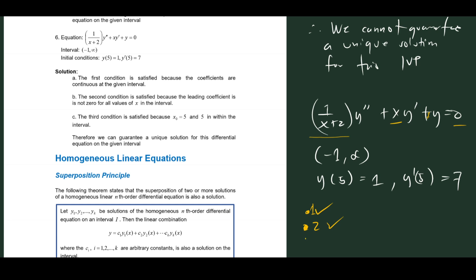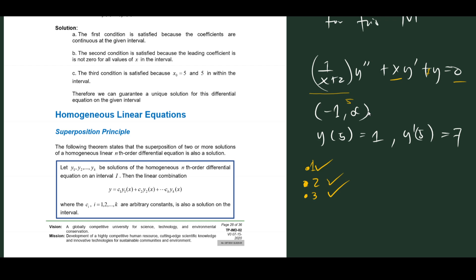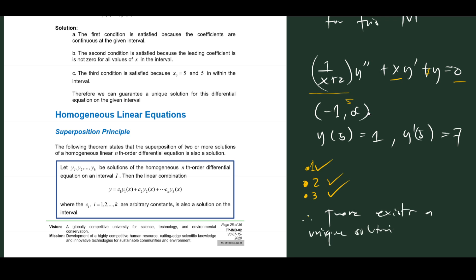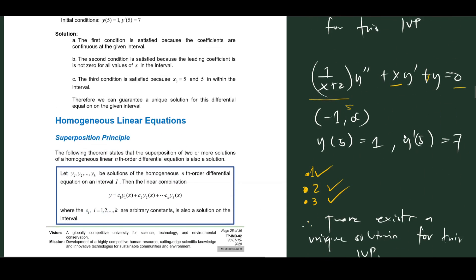For the third condition, the initial value x_0 = 5 should be inside the interval (-1, +∞), which is very true. Now that all three conditions are satisfied, we can conclude that there exists a unique solution for this IVP. That's how you apply the Existence and Uniqueness Theorem. I hope you learned something today and see you in the next video.